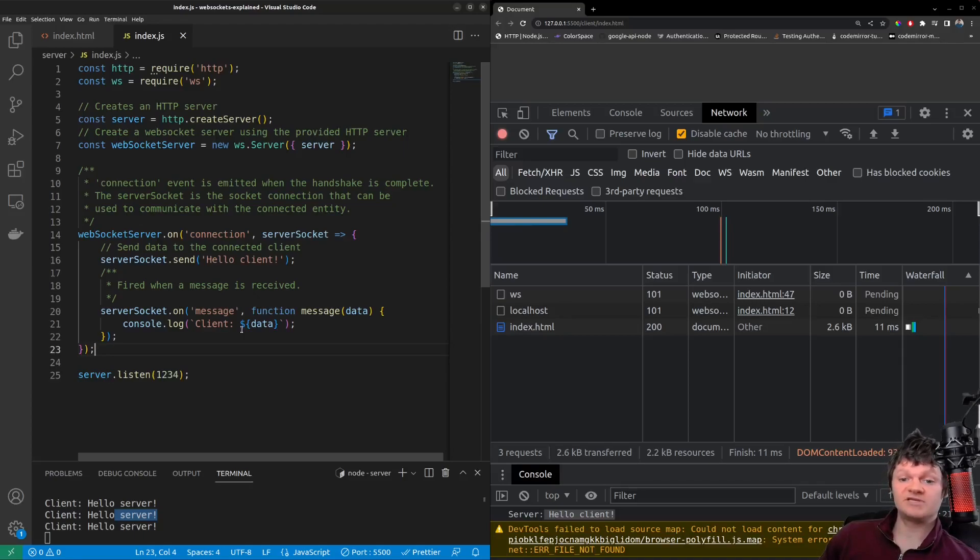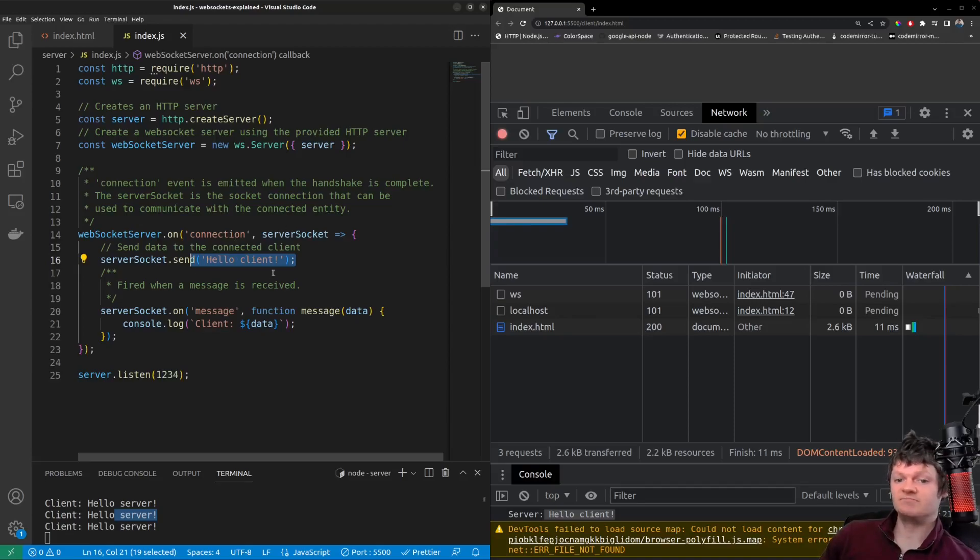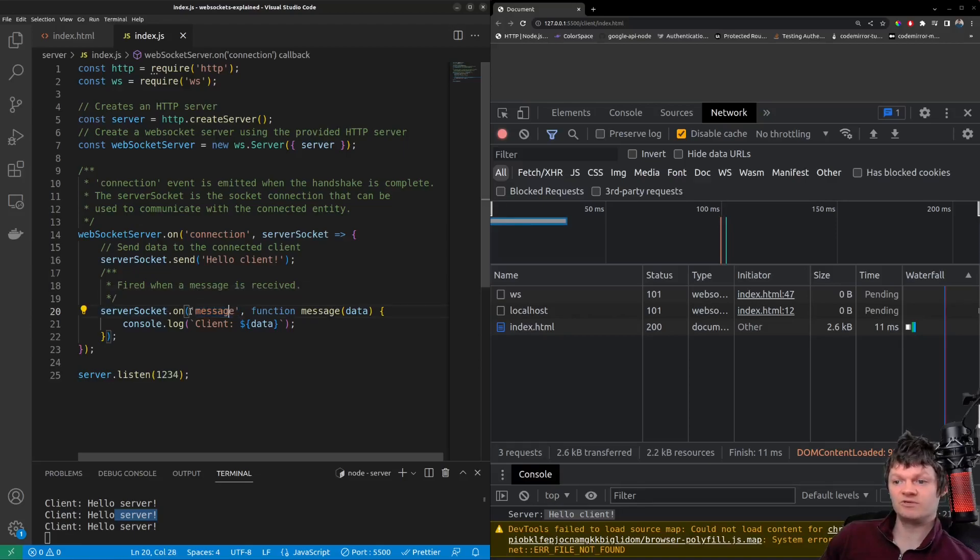The WebSocket server sends the message HelloClient down the socket when it receives a new connection, and when it receives a message, it prints it to the console. So on message, because it extends the event listener class, we can reuse this on method to respond to events.